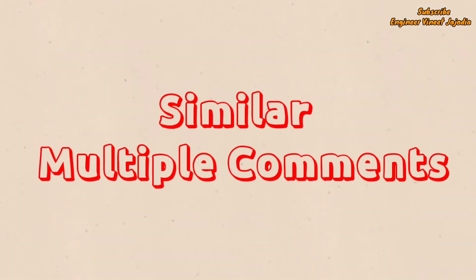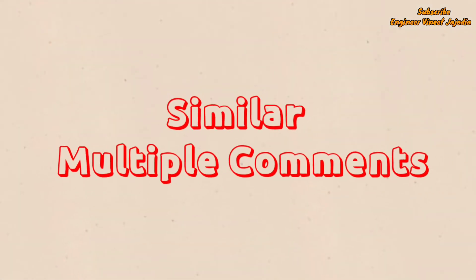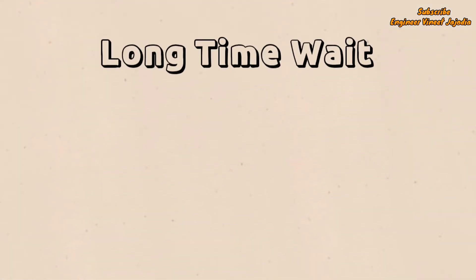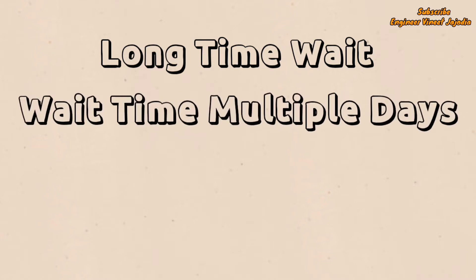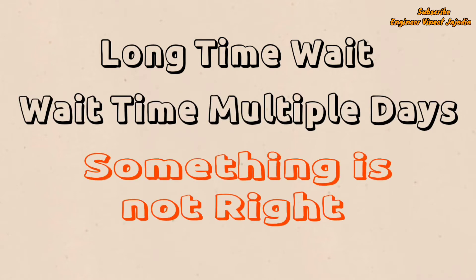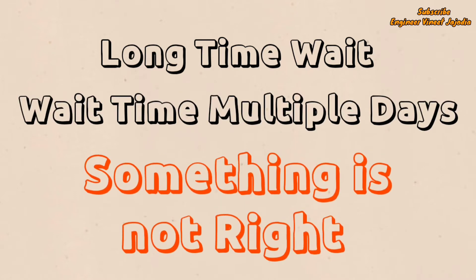We've received multiple similar comments saying users had to wait a long time to get a ServiceNow Developer Instance, and the wait time was going into multiple days. This proves that something is not right.